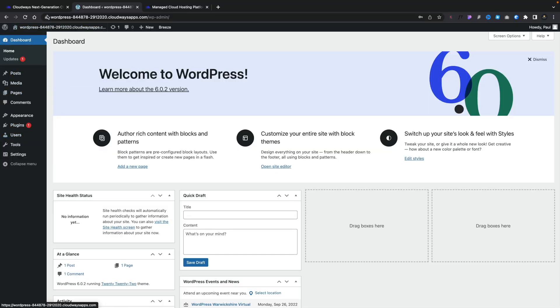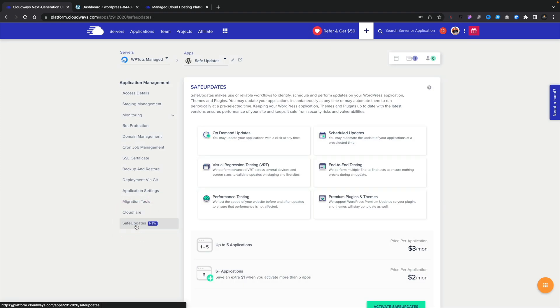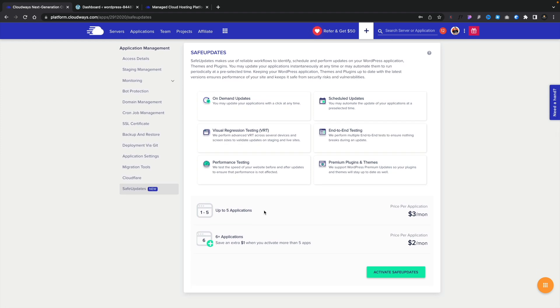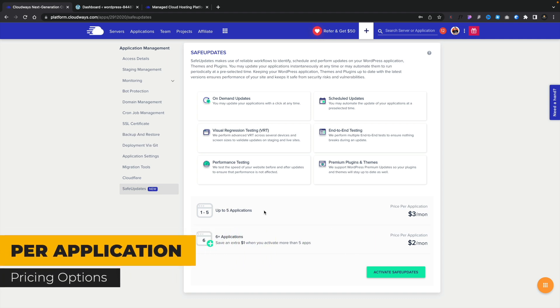Now let's take a look at the Safe Updates feature. Hopping back into the server settings and into this particular application, you can see at the bottom we have 'Safe Updates'. Clicking to open that gives us information about what Safe Updates is, its features, and the pricing. For up to five applications — in other words up to five websites — it's going to cost three dollars a month. Once you go over that it drops to two dollars a month, so it's relatively cheap for the peace of mind it provides.